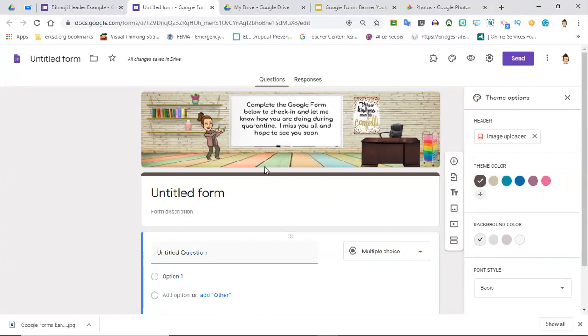This is just a cute way to spice up your Google Forms, personalize them. Like I said, you can leave a little message up here with directions in it. It's just something to make it more engaging and fun for your students, and that's what this is all about.